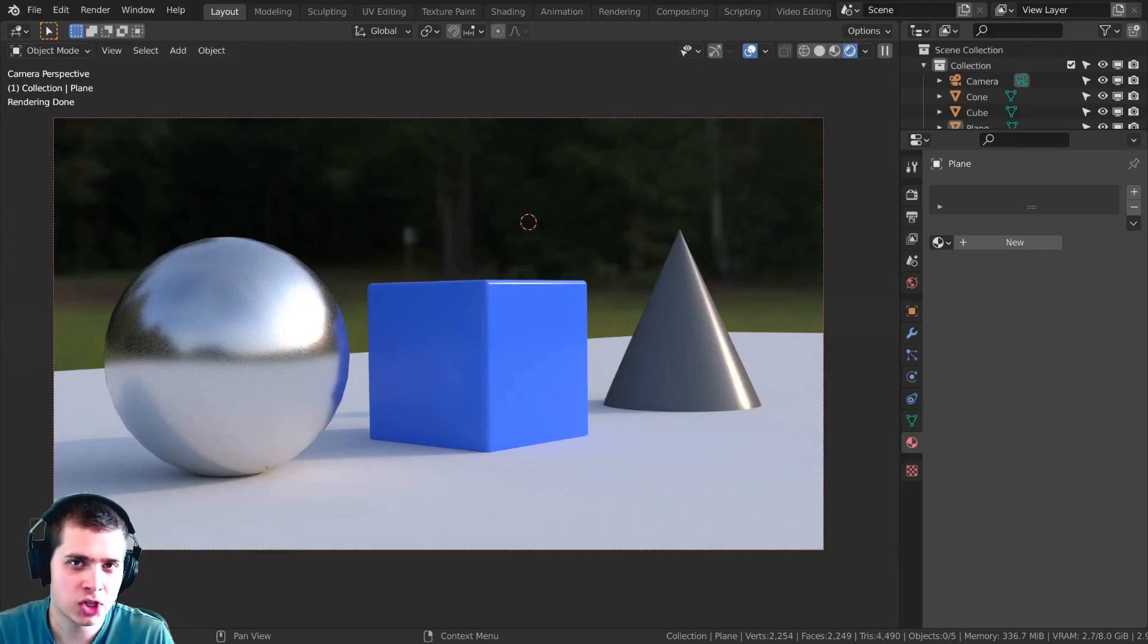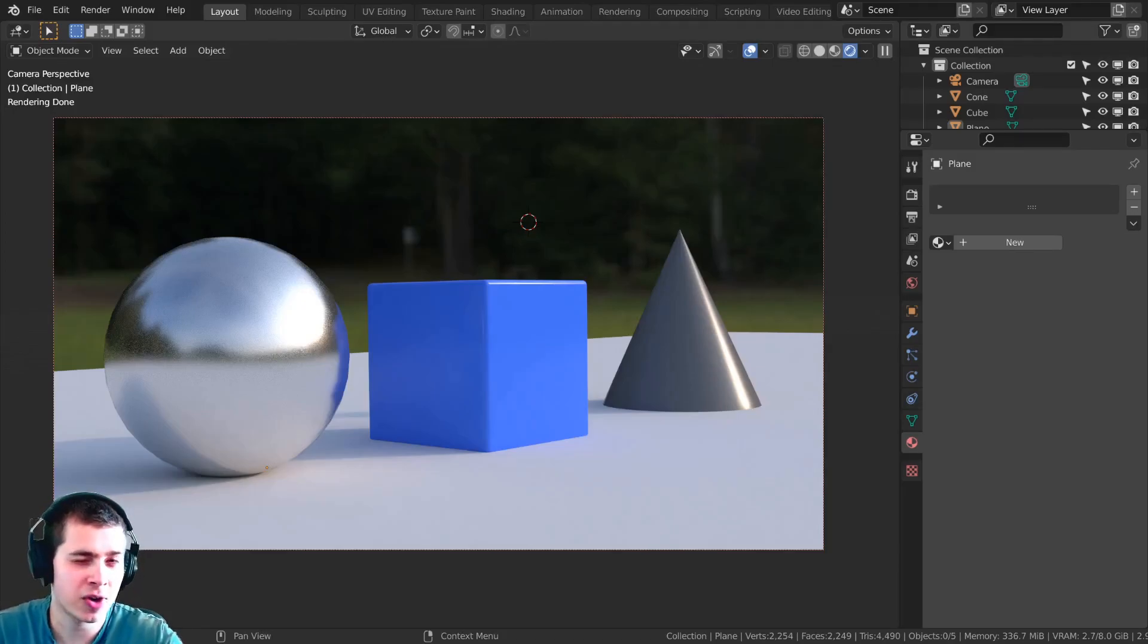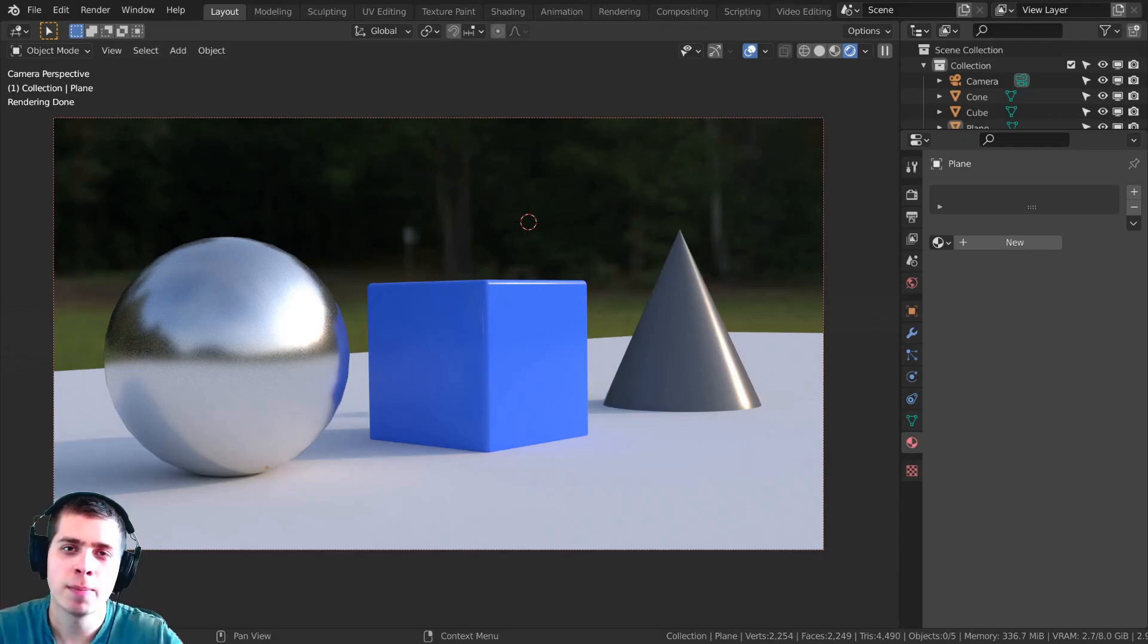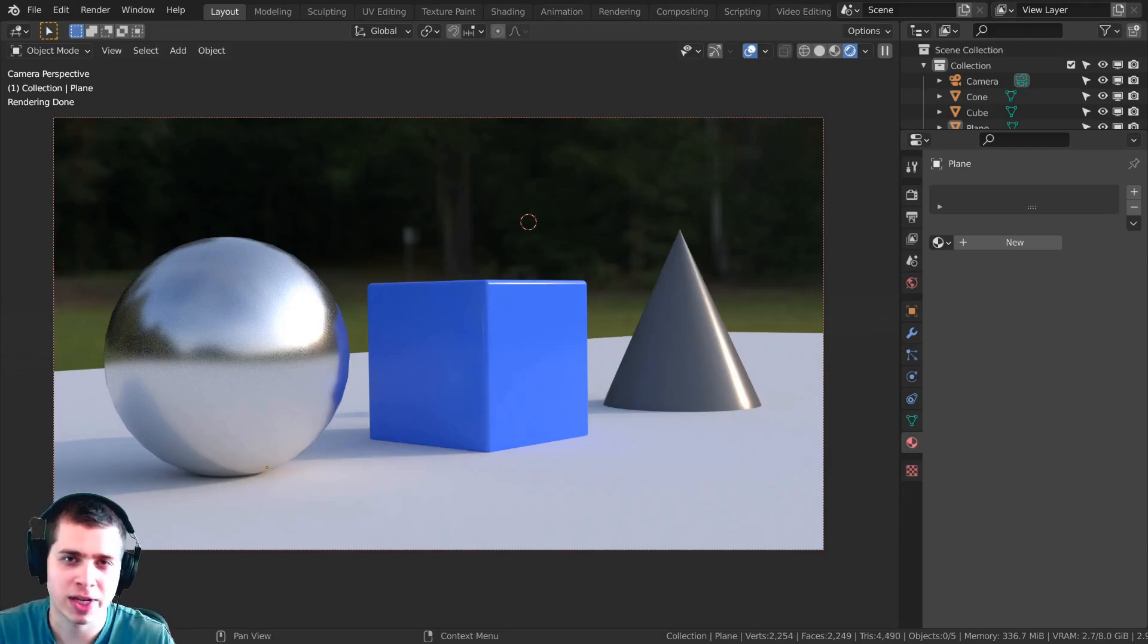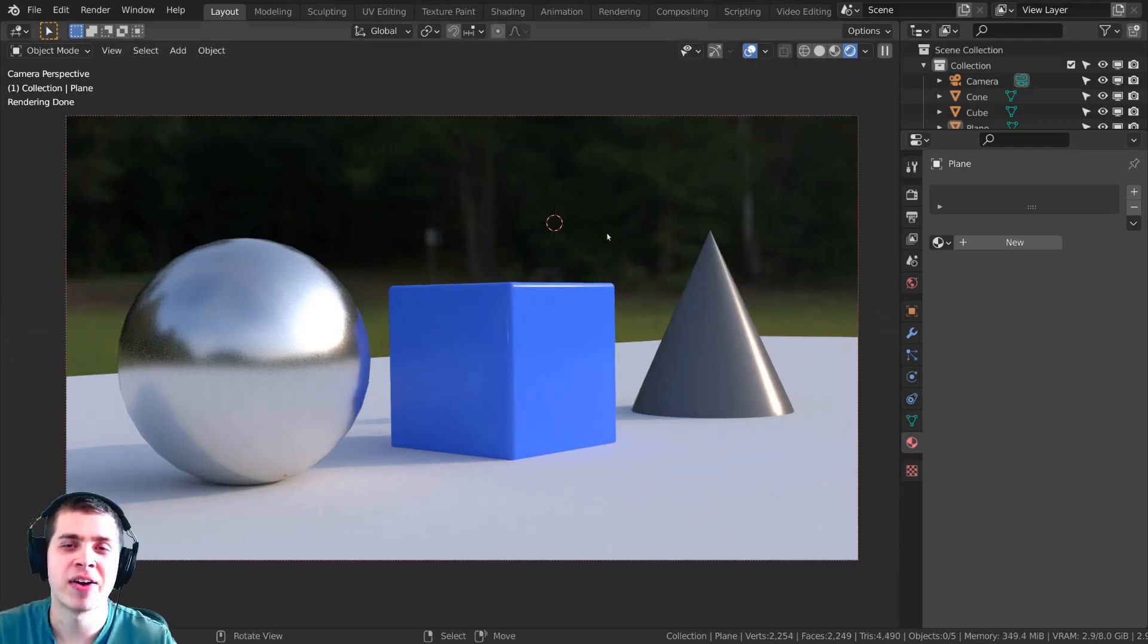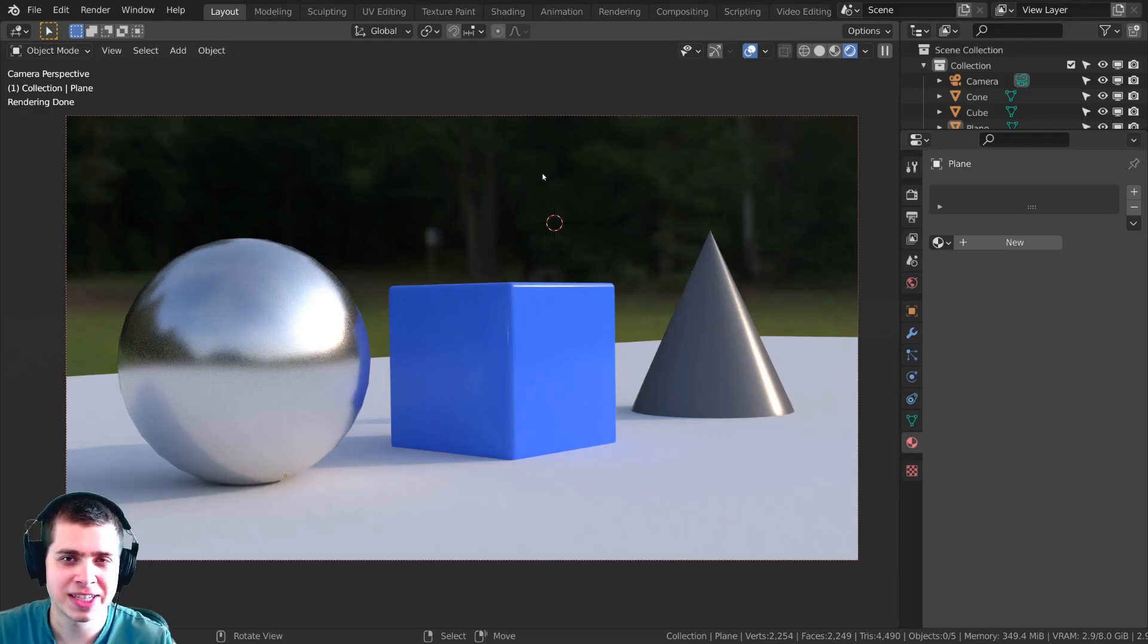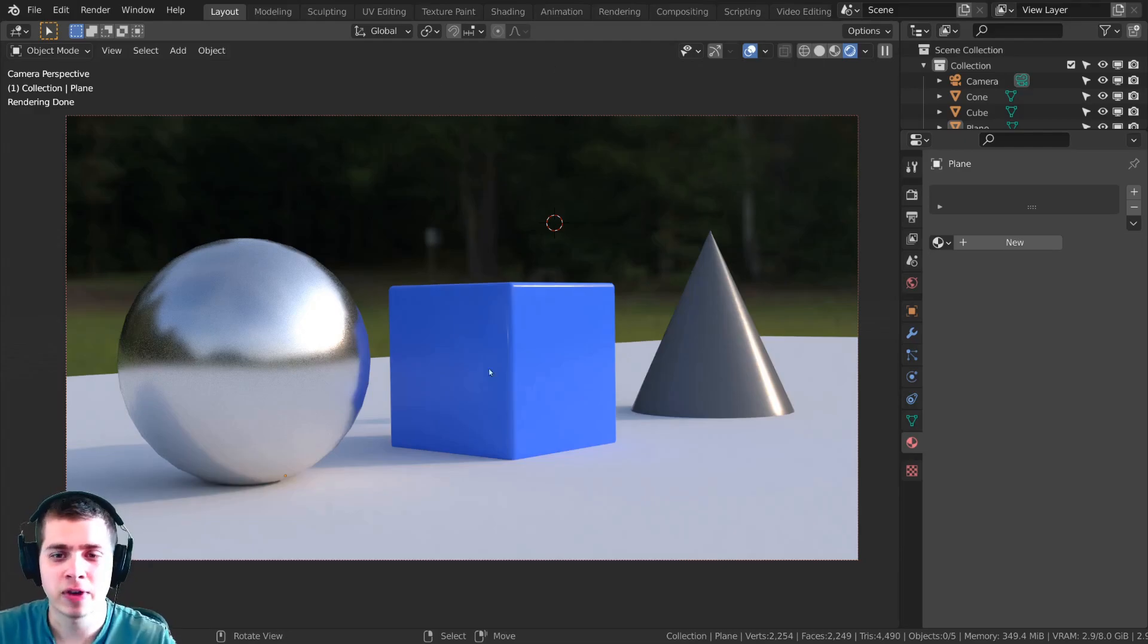In this Blender tutorial I'm going to show you how to change what the background world looks like to the camera but not have it change for the rest of the scene or vice versa. Now if that didn't quite make sense let me just show you what I mean.